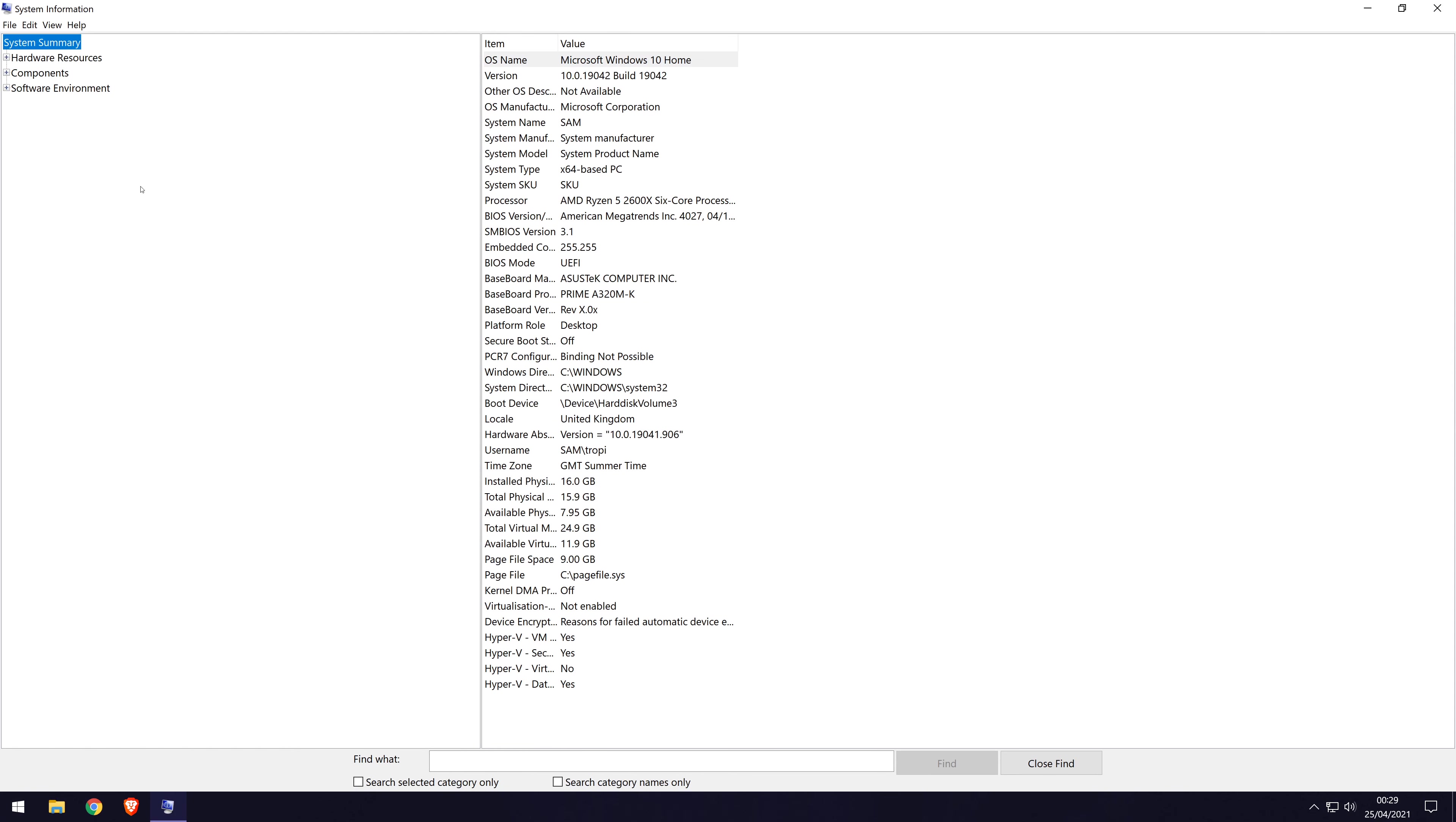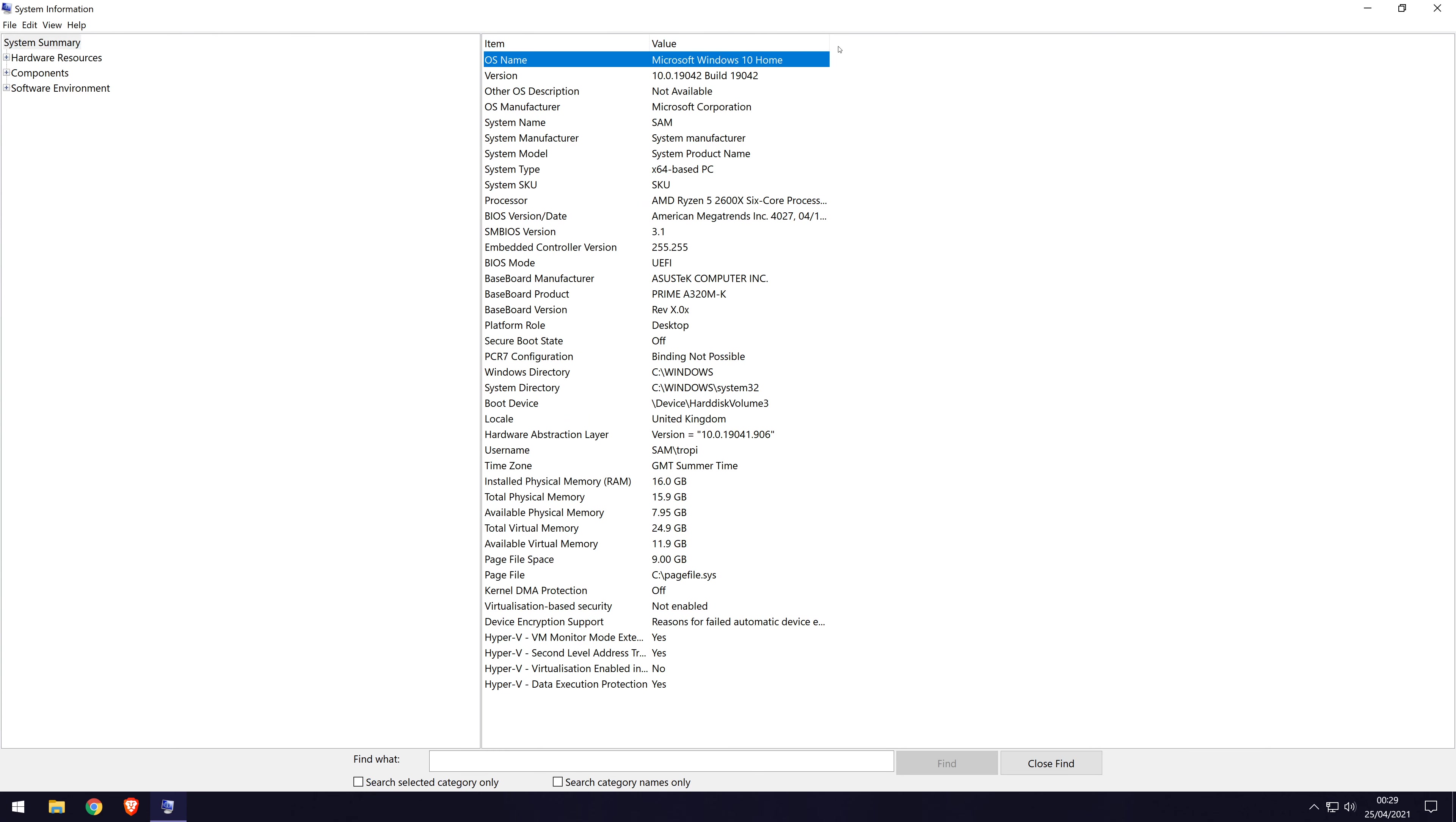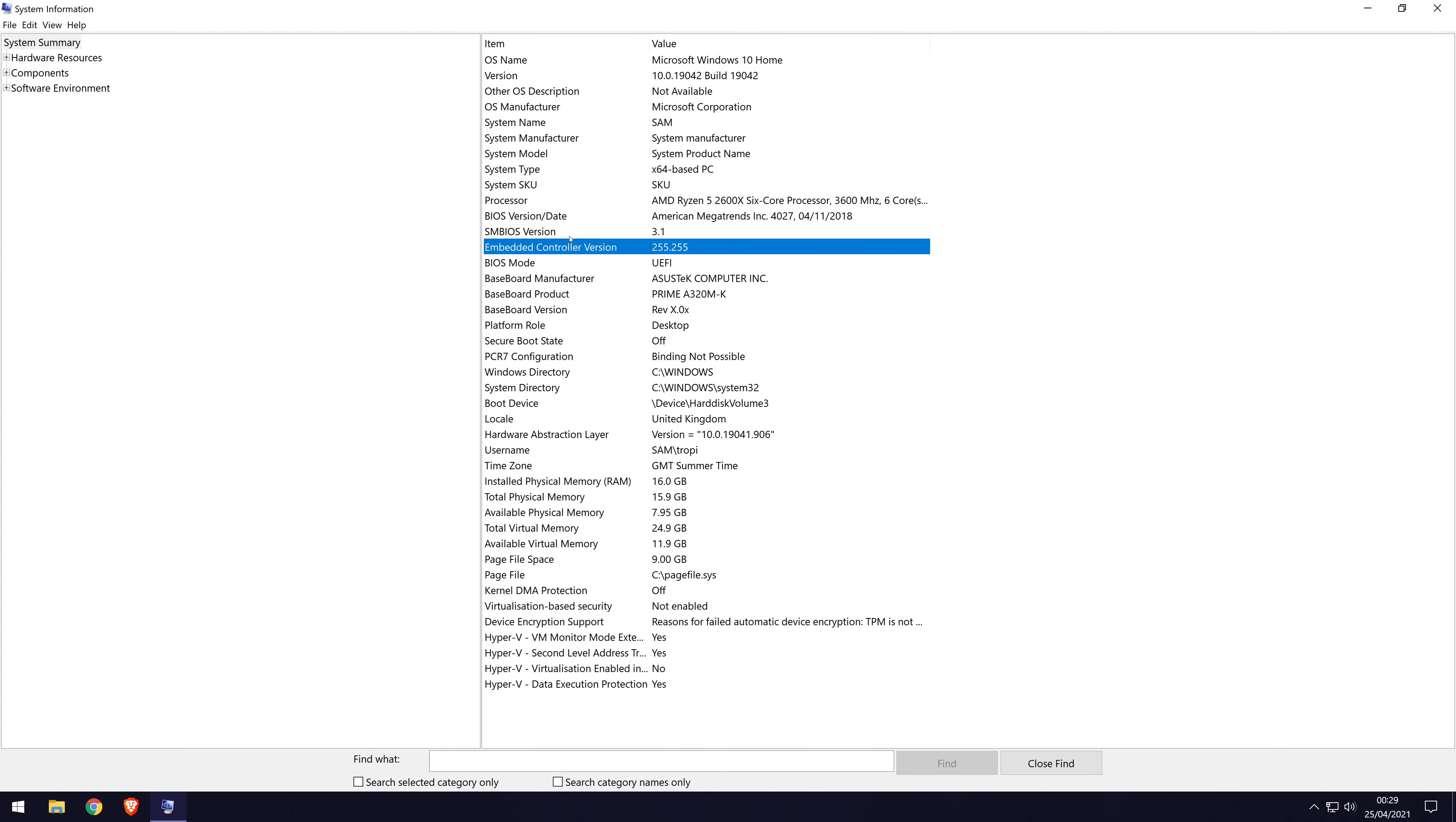When this opens, first make sure system summary is chosen on the list on the left side, it should be the top option. Now look down the list until you find where it says BIOS version. There might also be other information about your BIOS and system on this page. These bits of information should be exactly what you are looking for.